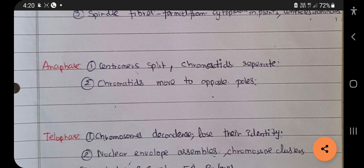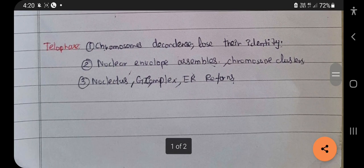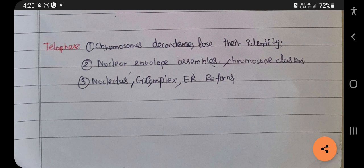Chromosomes decondense and lose their identity. The chromosomes were condensed in prophase; now they decondense. The nuclear envelope, nucleolus, Golgi complex, and endoplasmic reticulum, which had disappeared earlier, get reassembled and reappear. This is the end of the M phase. Next again there will be G1 phase, then S phase, and G2 phase.